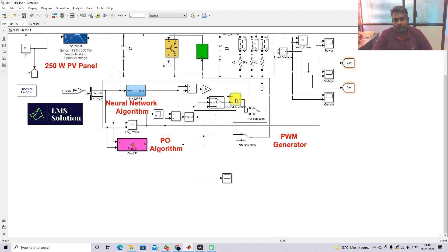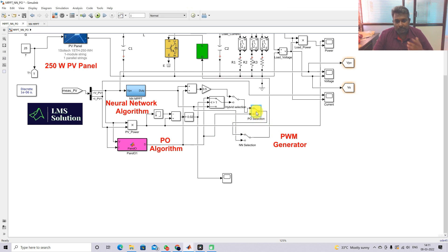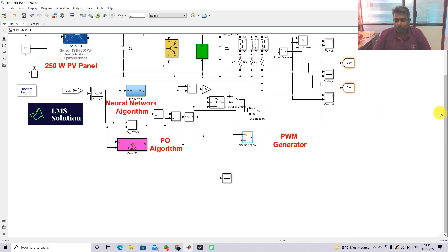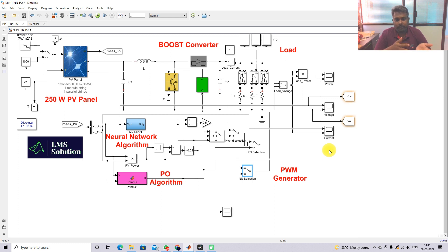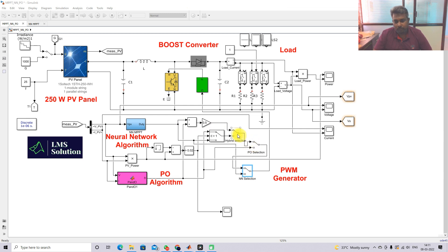If you want to execute only P&O MPPT, you can select the switch and change its position to down — then only P&O MPPT will be allowed. The same model can also be operated in neural network MPPT alone, based on the manual switch position. This control logic is implemented here for both hybrid NNPO and P&O MPPT modes.